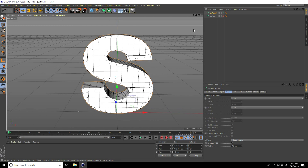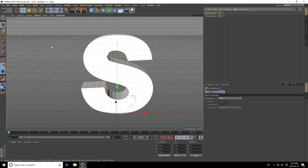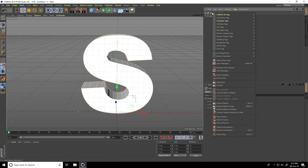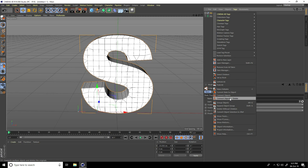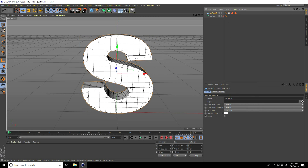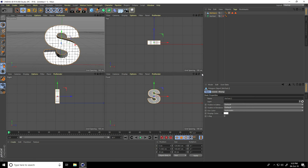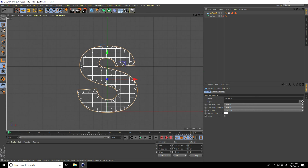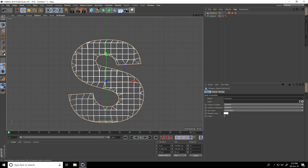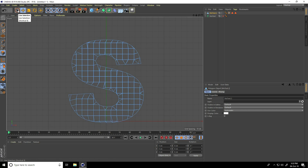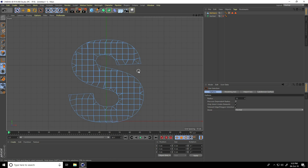Now make this text editable — select and click here. Go on Layer, right-click, take Select Children. One more time right-click, Connect Object plus Delete. Yes. Now I delete some polygons — go on front view panel, select Polygon mode, select Live Selection tool and increase brush size radius like 50 centimeters.